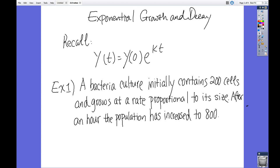Good morning, folks. Today we'll continue with lesson 3.8 for calculus. It's about exponential growth and decay functions with the derivative. So recall that the function y(t) = y(0) · e^(kt).